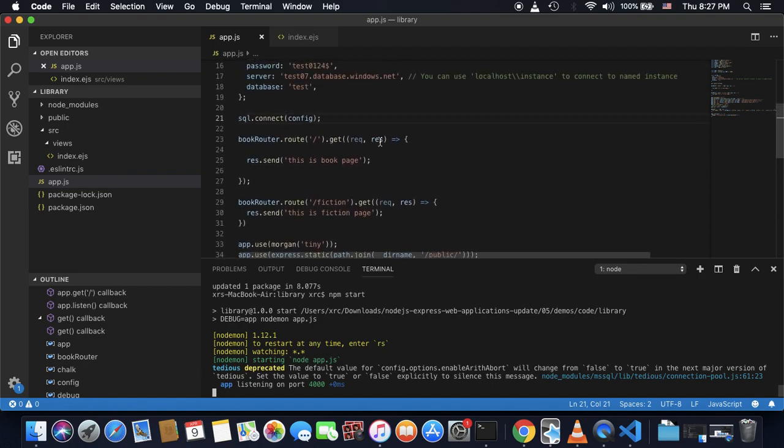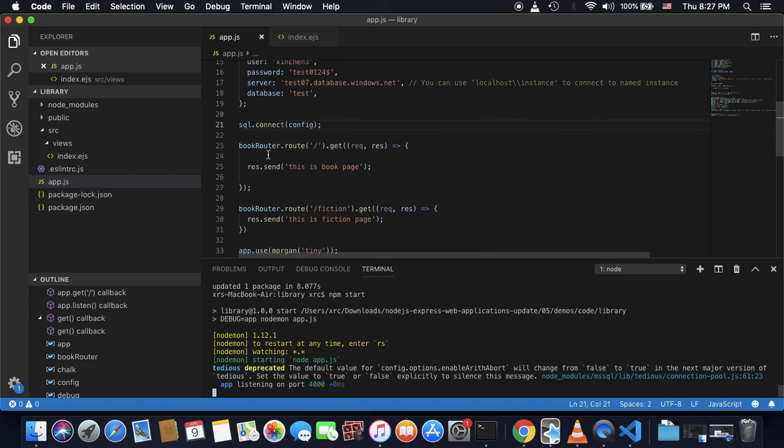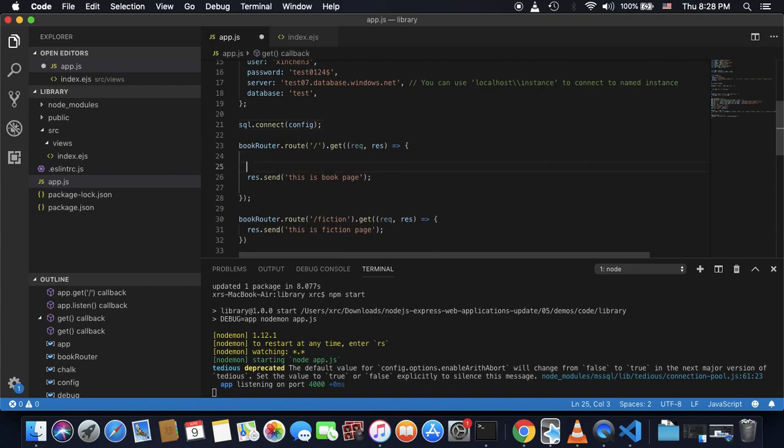So what I will demonstrate is how to pull data from SQL server using query. So here for example, after this SQL is connected,